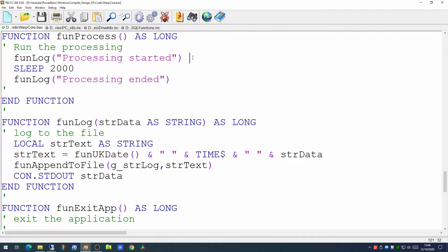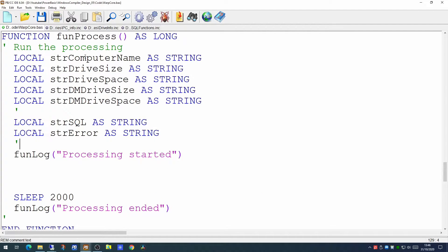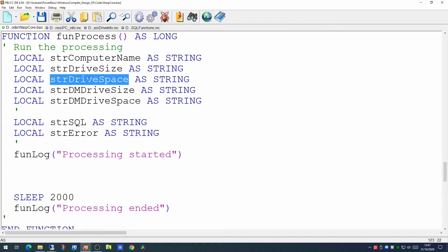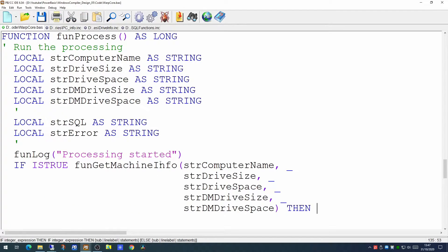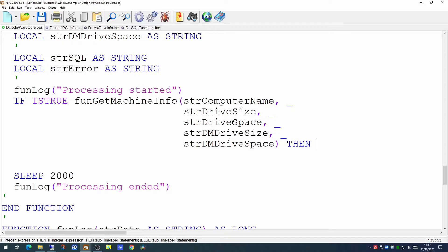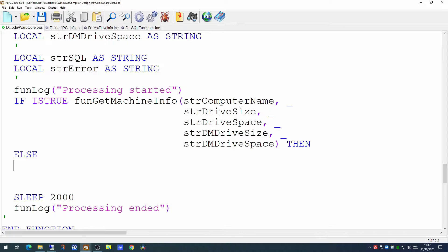At the moment the process function does almost nothing. First we're going to set up some variables: a computer name variable, a variable for the drive size which is the volume capacity of our C drive, and a variable to contain the amount of free space on that C drive. If this computer is going to hold the archive, we will pull back the same information from its drive volume. To do that we're creating a separate function whose job it is to gather that information, passing in the computer name, drive size, drive space, and the data machine's drive size and drive space. If we get back a true from that, we'll know the information is there, and we'll throw it out to the log for debug purposes.